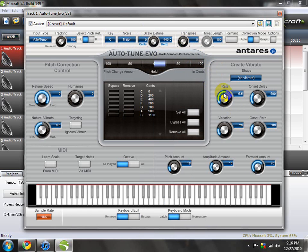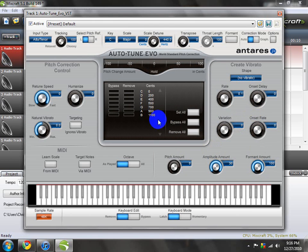And then these — zero, zero, zero, zero. Amplitude up, formant up.